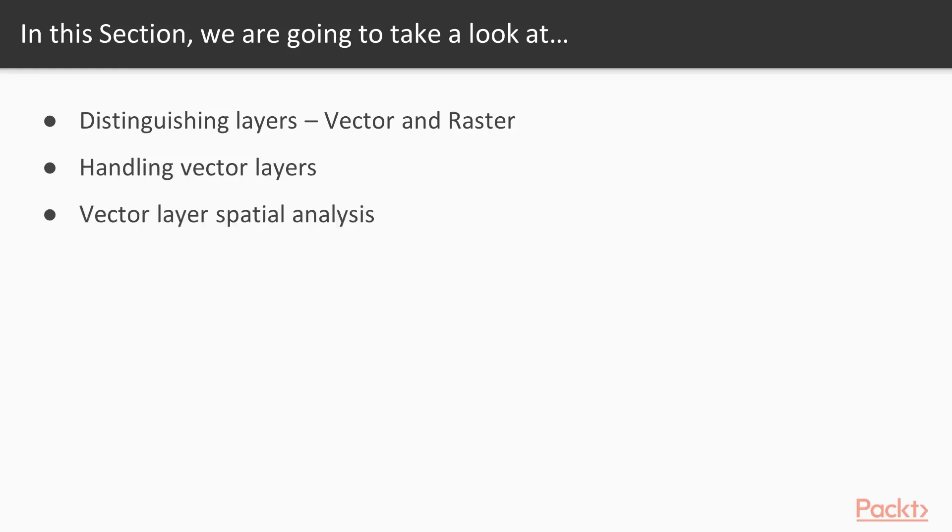Next, we will learn to do a spatial analysis using one of the geoprocessing tools for our tree species file. Next, we will further manipulate your vector layer file using the field calculator.